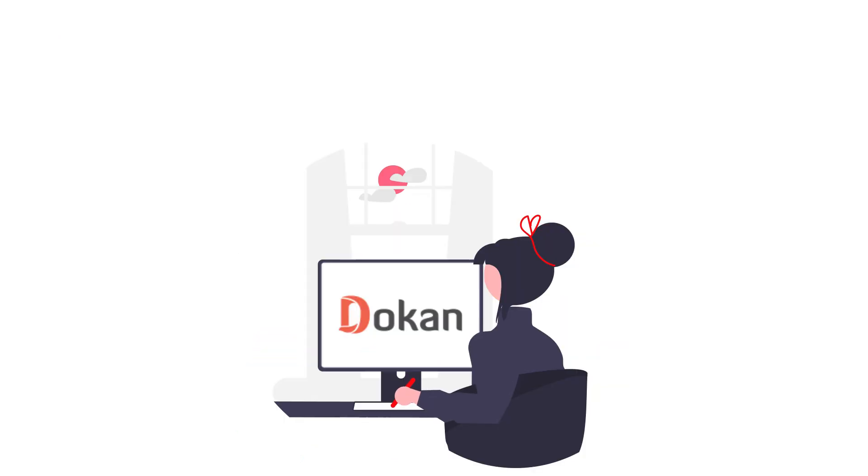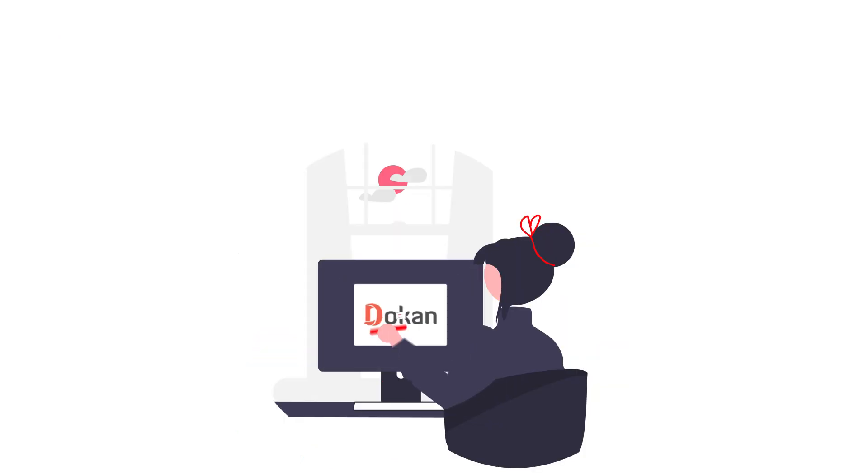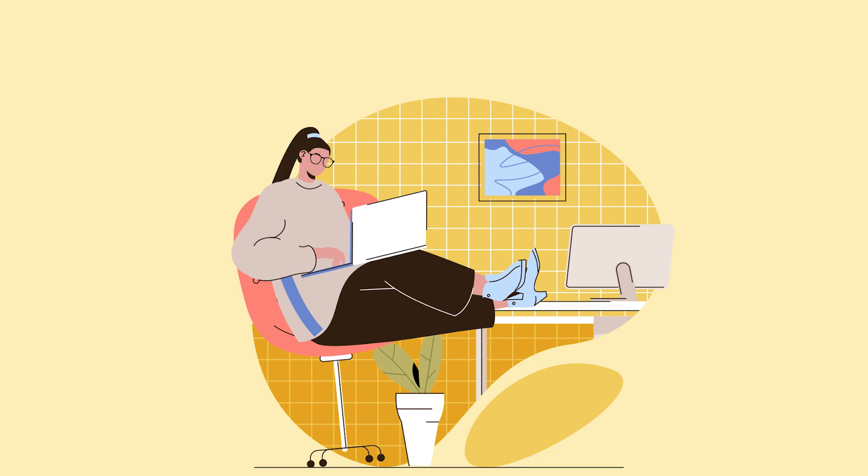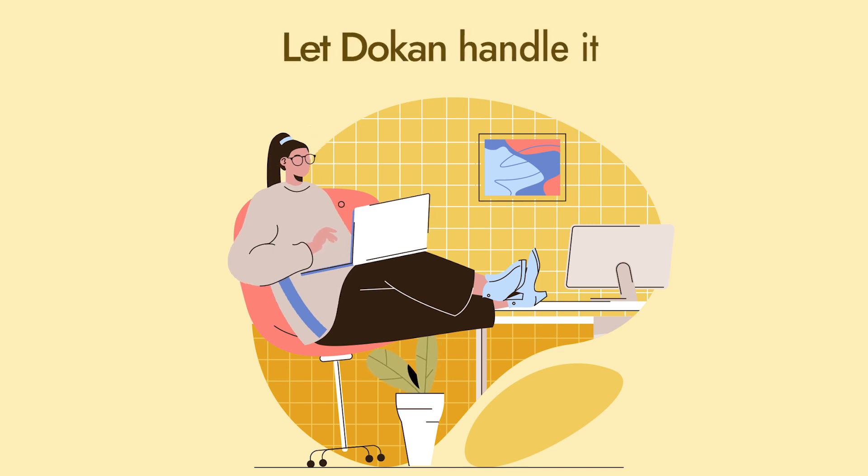Once you've set up the plans with Dokkan subscription, you can unburden yourself and let Dokkan handle everything for you.